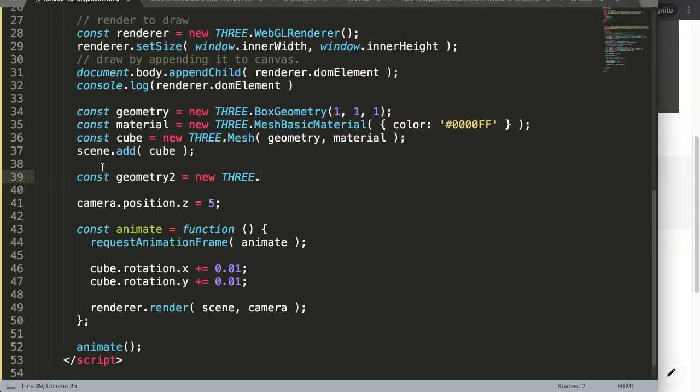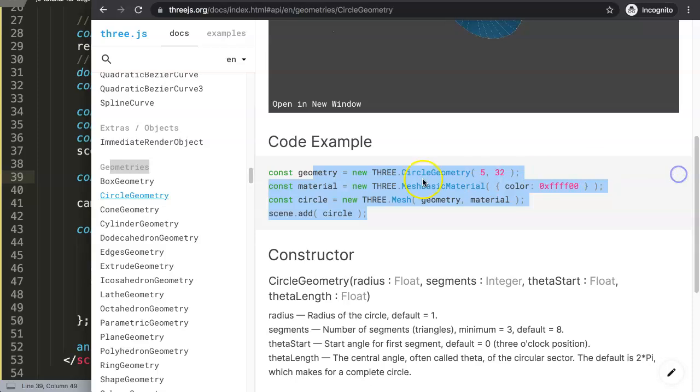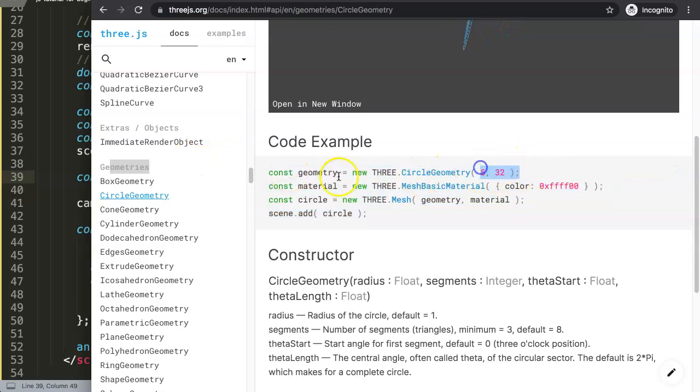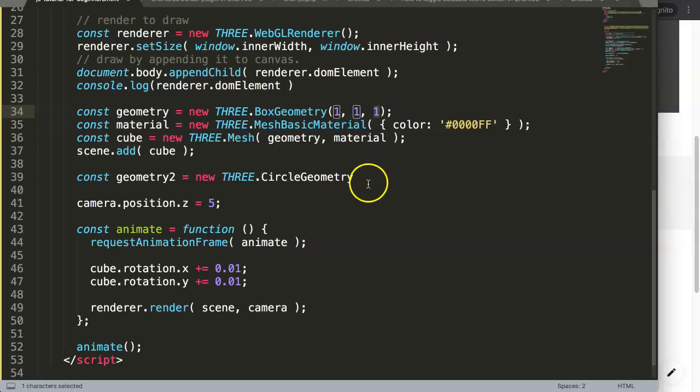And then we say here THREE with capital, make sure it's all capitalized. Let me say not box, so we say CircleGeometry just like this. You can see it's CircleGeometry. It's the same and you can see it: two digits, not three.